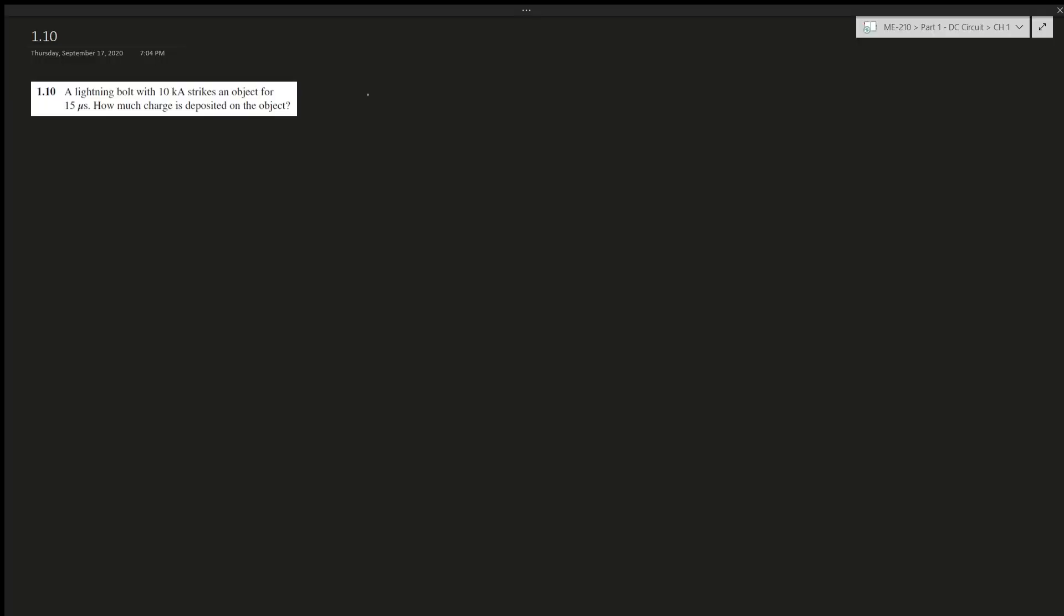All right, question 1.10 says a lightning bolt with 10 kiloampere strikes an object for 15 microseconds. How much charge is deposited on the object? Okay, so the straight answer is 10kA times 15 microseconds, and that's it.